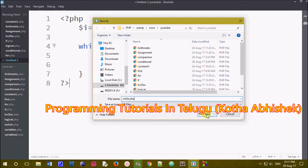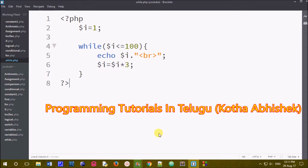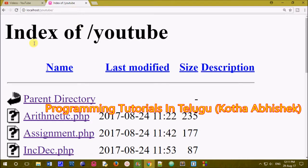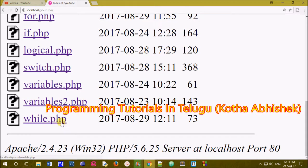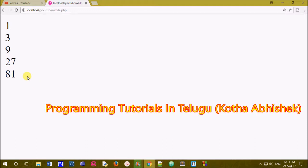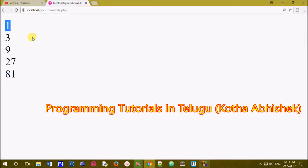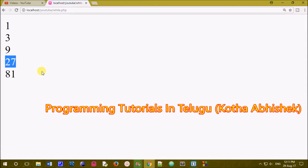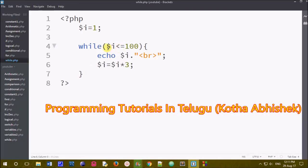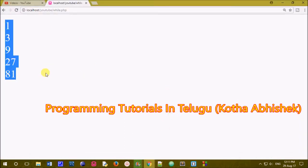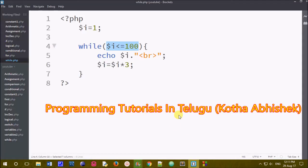We will call localhost and open while loop.php. We will click on the file. When we open the file, we will print out: 1, 3, 9, 27, 81. The condition is $i less than or equals to 100, but the statement is executed only 5 times. So we know exactly how many times the output is printed.